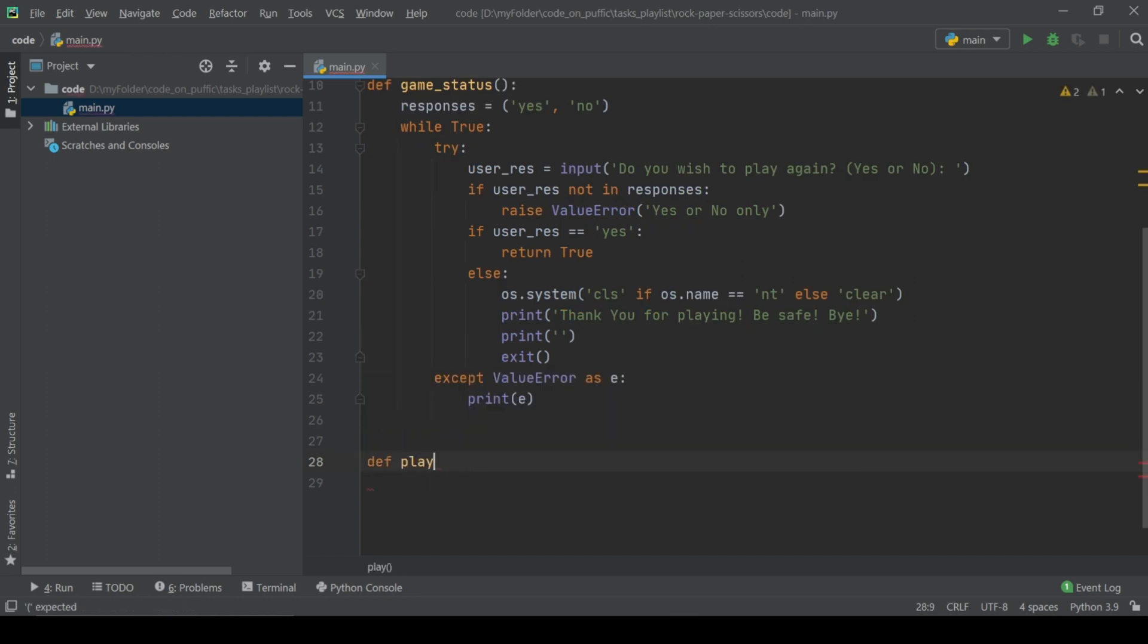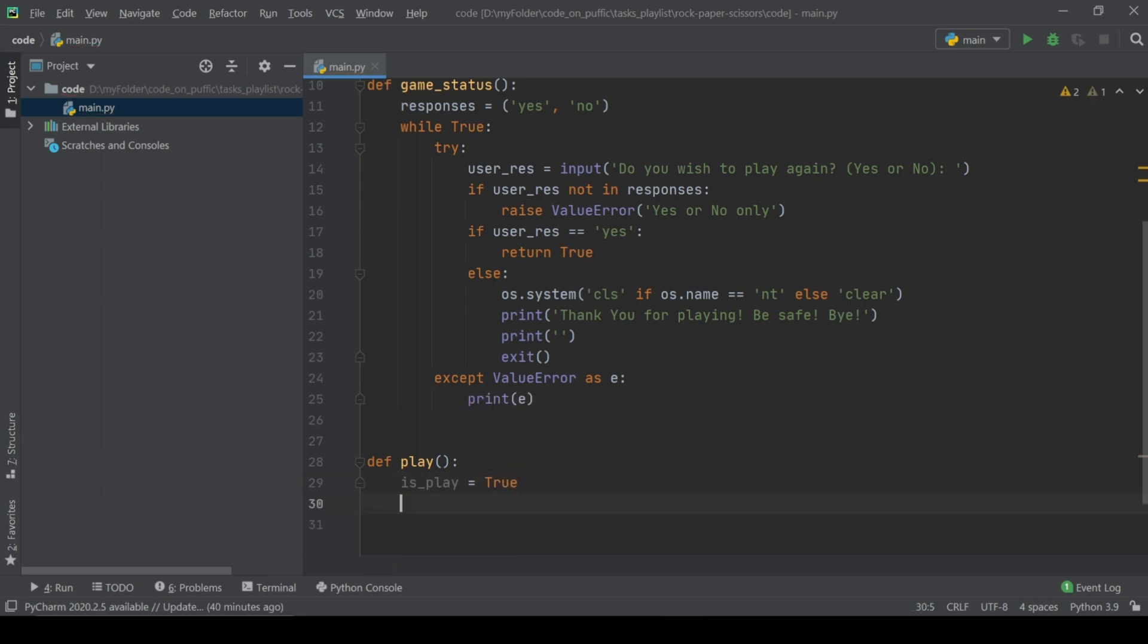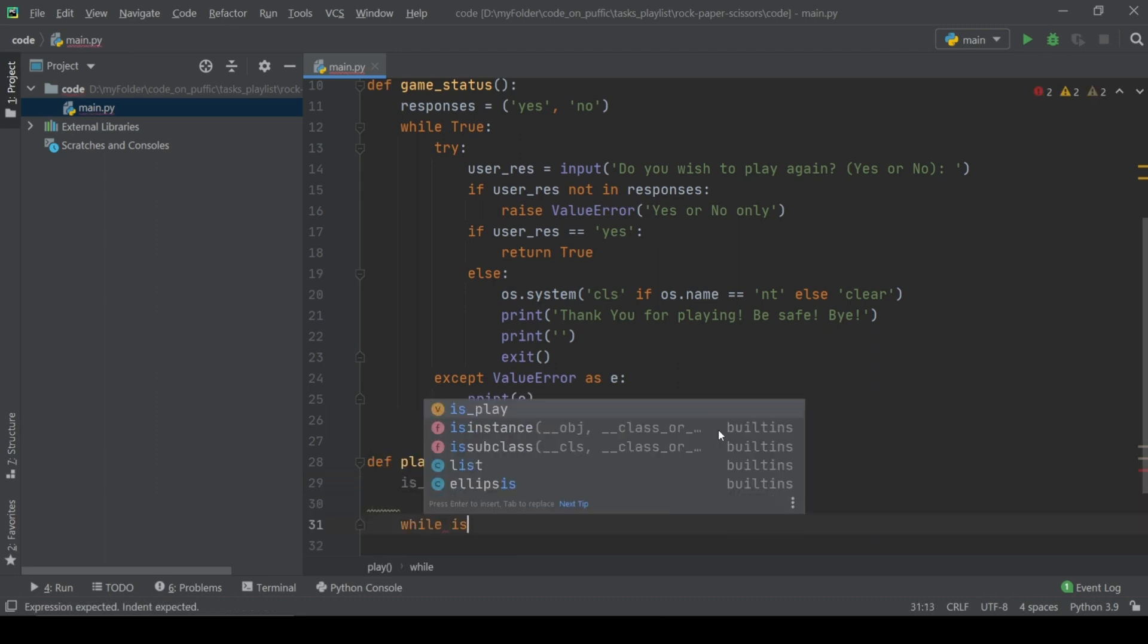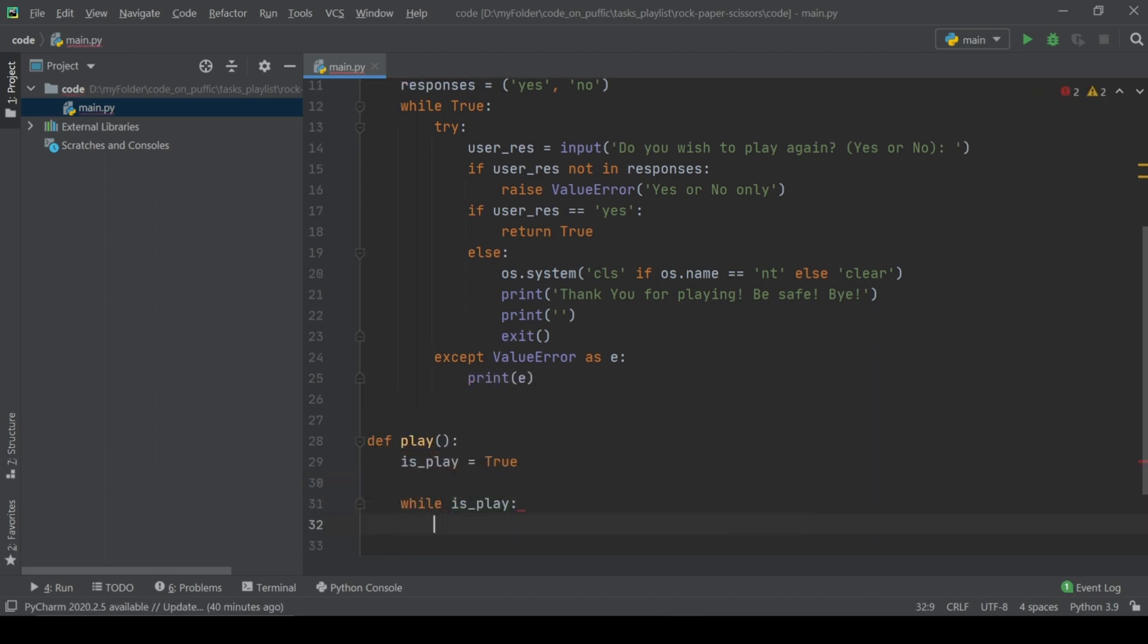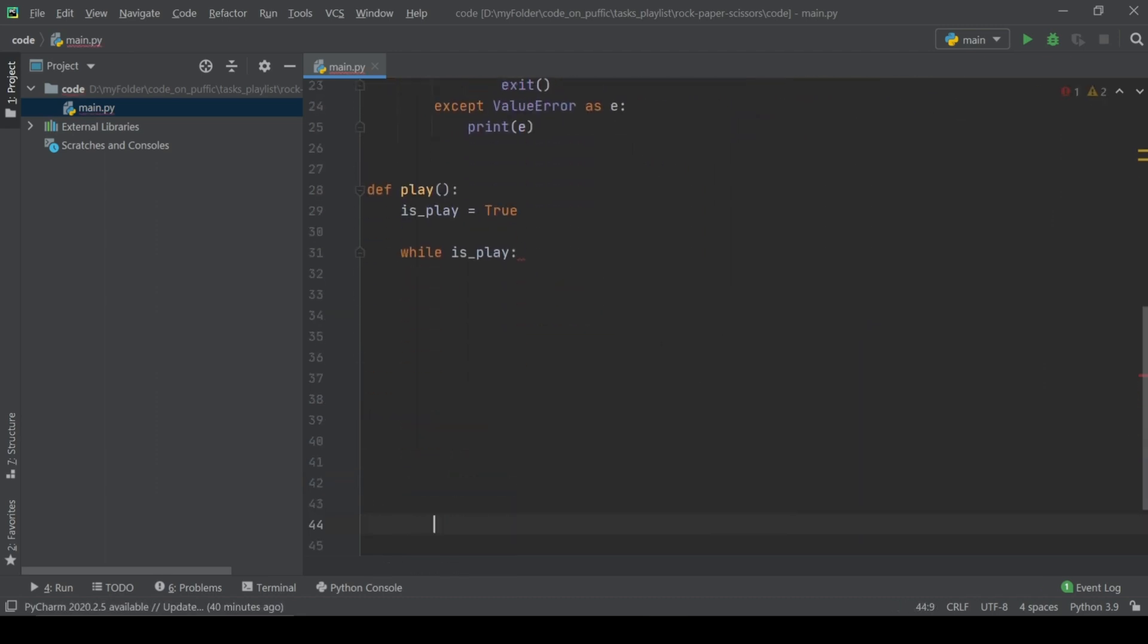Now create the main function called play. At the beginning we define a variable as play for check that the user wants to continue. Using while loop, print the header of the game.